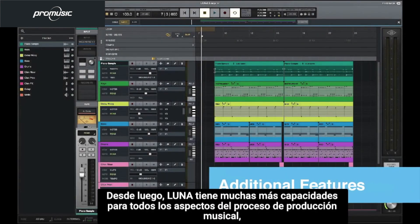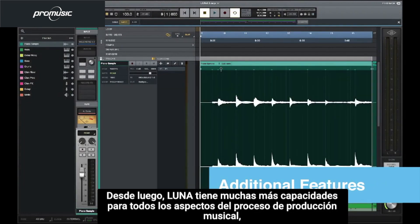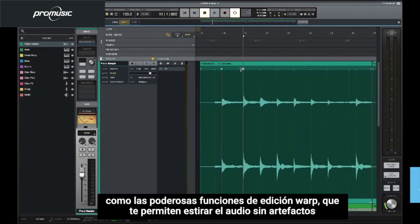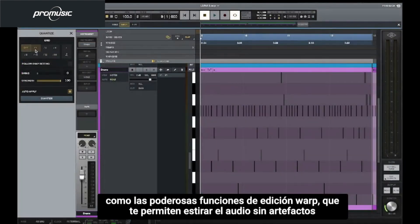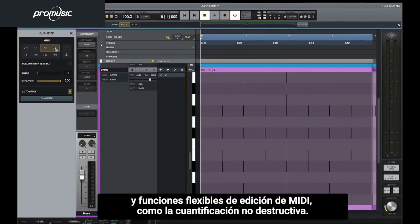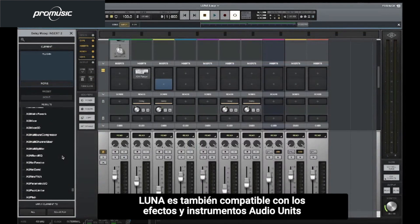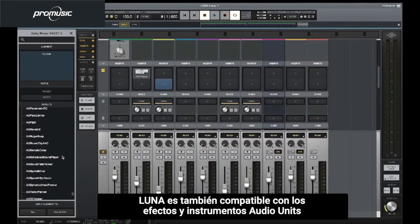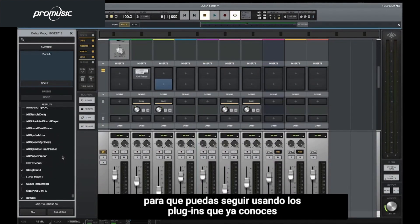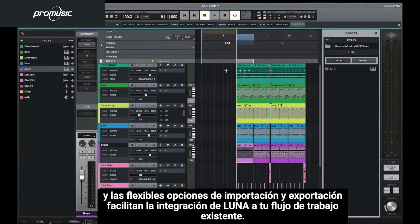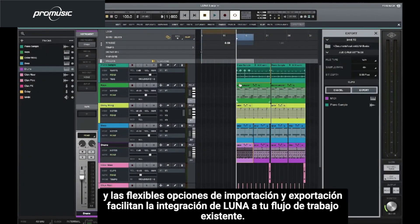Of course, LUNA also has tons of other features for all aspects of the music making process, like powerful warp editing features that let you time-stretch audio with no artifacts, and flexible MIDI editing features such as non-destructive quantize. LUNA is also compatible with all Audio Units effects and instruments so you can continue using the plugins that you're already familiar with, and flexible import and export options make it easy to integrate LUNA into your existing workflow.